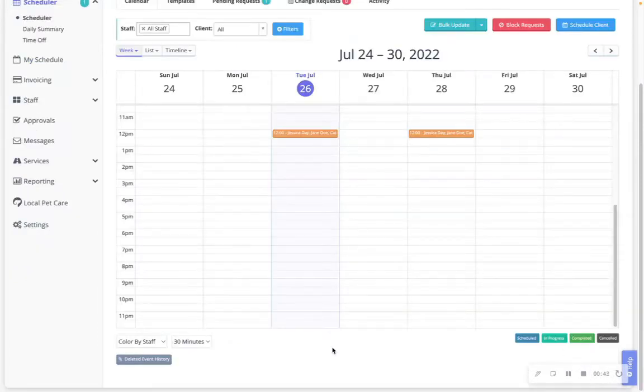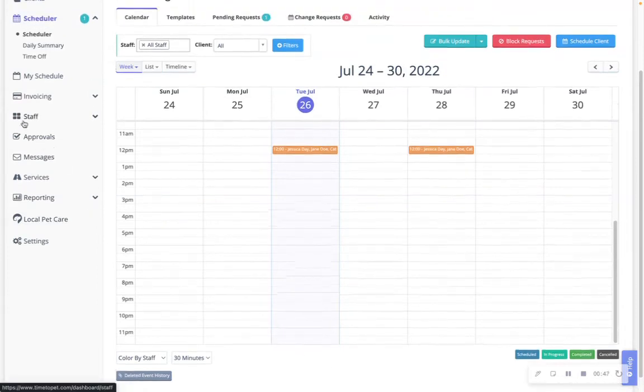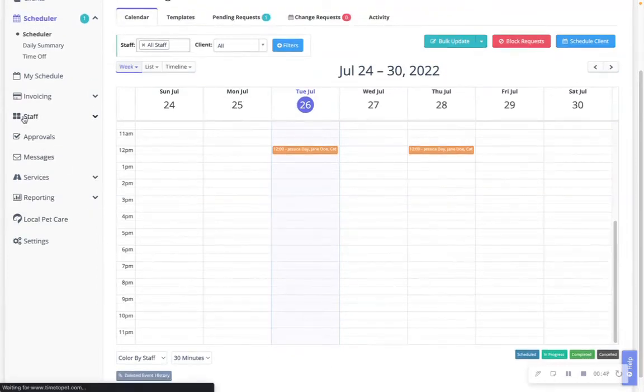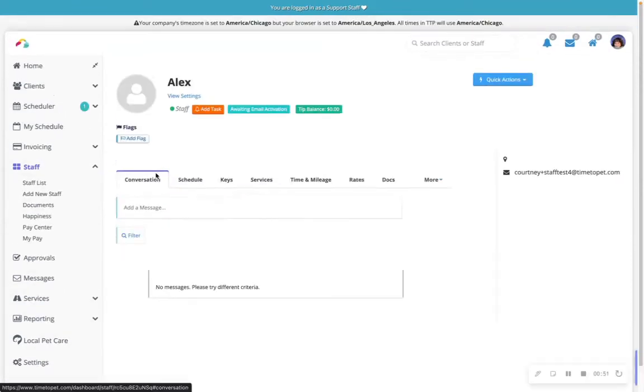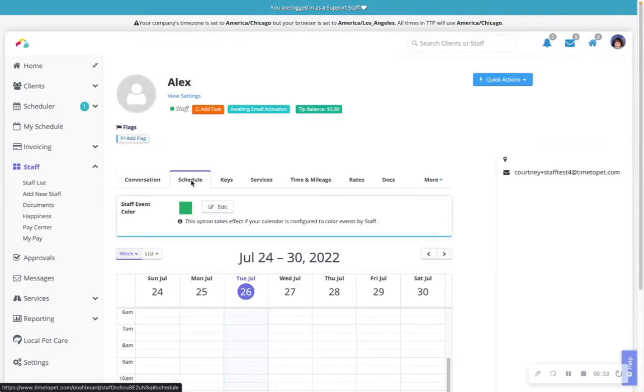When color coding the scheduler's calendar by staff member, you can navigate to your staff list, click on a staff member's name, go to the Schedule tab, and select Staff Event Color, then Edit.